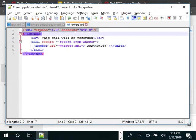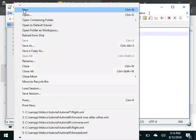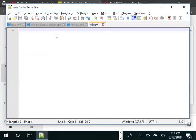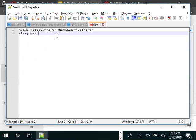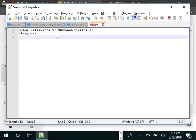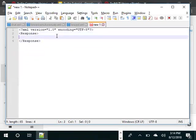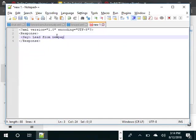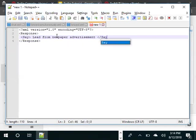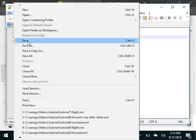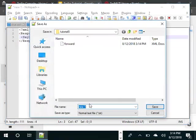To do that, we will just copy the header and then close the response and say lead from advertisement. And we will name this as whisper.